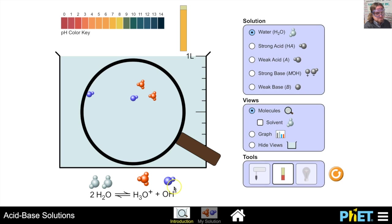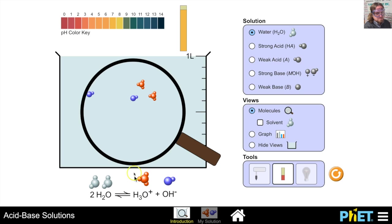You might ask: does that mean when I'm drinking water I'm really drinking nothing but hydronium ions and hydroxide ions? No, that's not the case. You are drinking a very small quantity of those two ions, because the reverse reaction — hydronium donating an H+ to OH⁻ to produce water — is also taking place and is favored. So when we drink water, the vast majority of molecules are water, with a very small amount of hydronium and hydroxide ions.